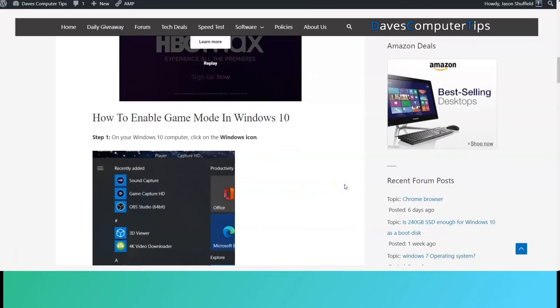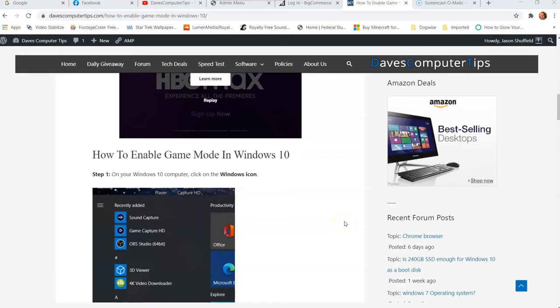Hi, this is Jason with Dave's Computer Tips with another how-to video for you. This one's on how to enable Game Mode in Windows 10.